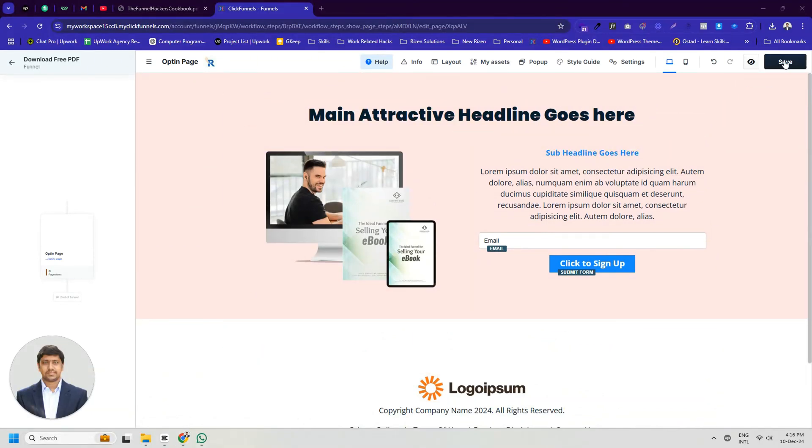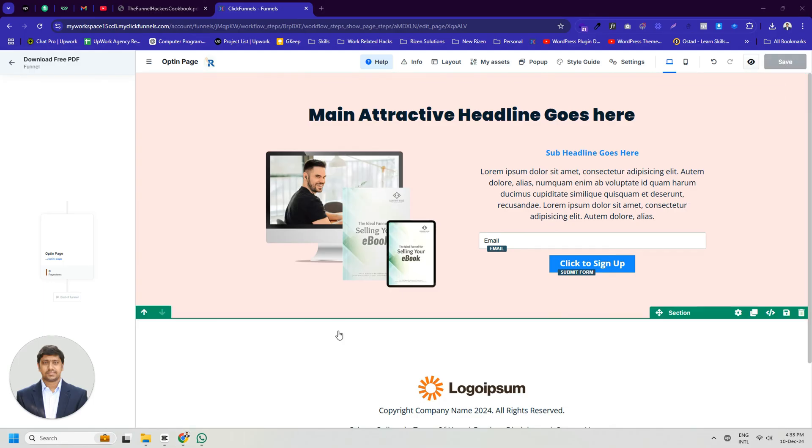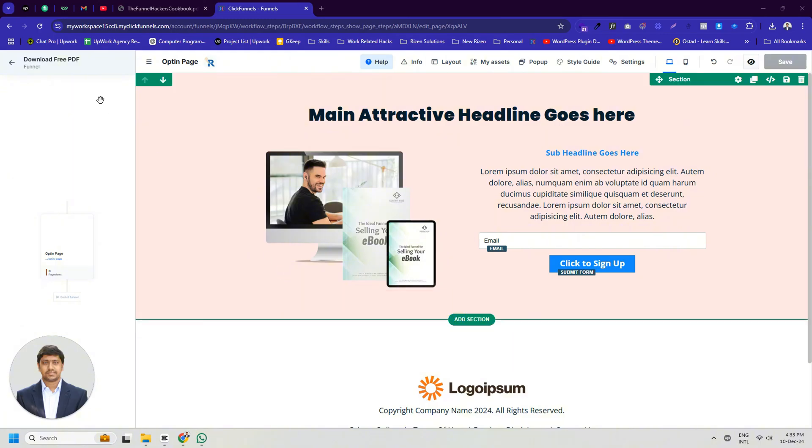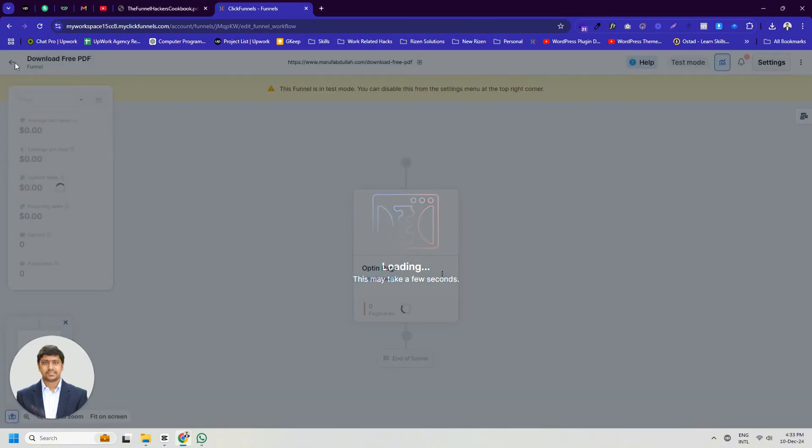After finishing all the work, don't forget to click the Save button to save your changes. We have finished working on our opt-in page. Now we need to go back to all steps to create the next page.